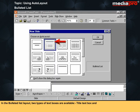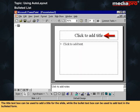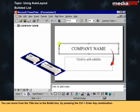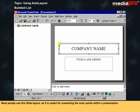In the bulleted list layout, two types of text boxes are available: title text box and bullet text box. The title text box can be used to add a title for the slide, while the bullet text box can be used to add text in bulleted form. You can move from the title box to the bullet box by pressing the Ctrl+Enter key combination. You can also directly click on the subtitle text box. Most people use this slide layout as it is useful for presenting the main points within a presentation.